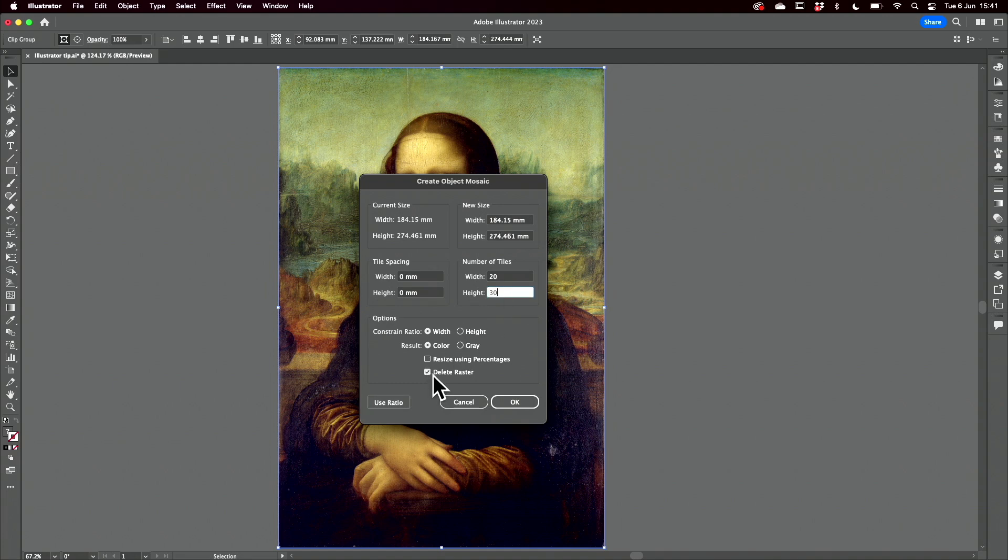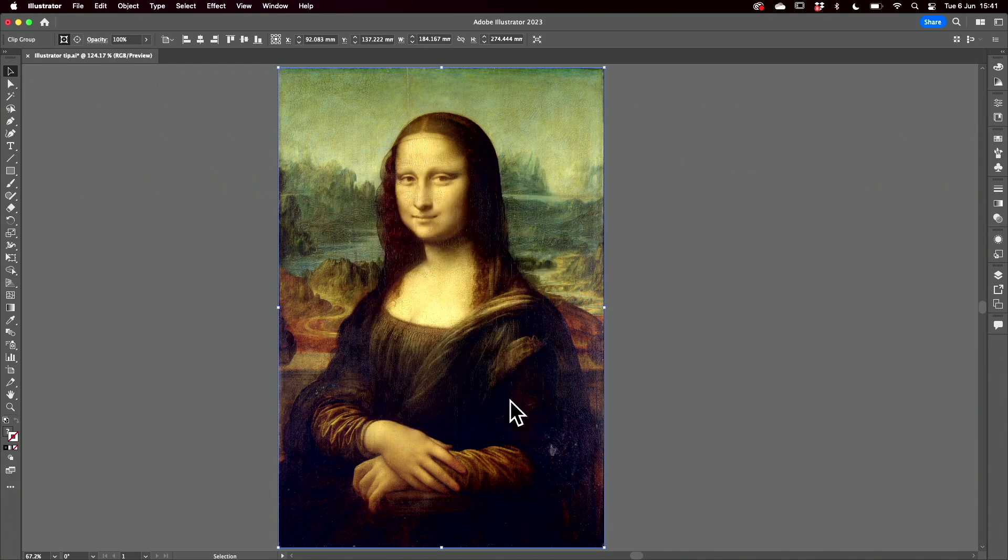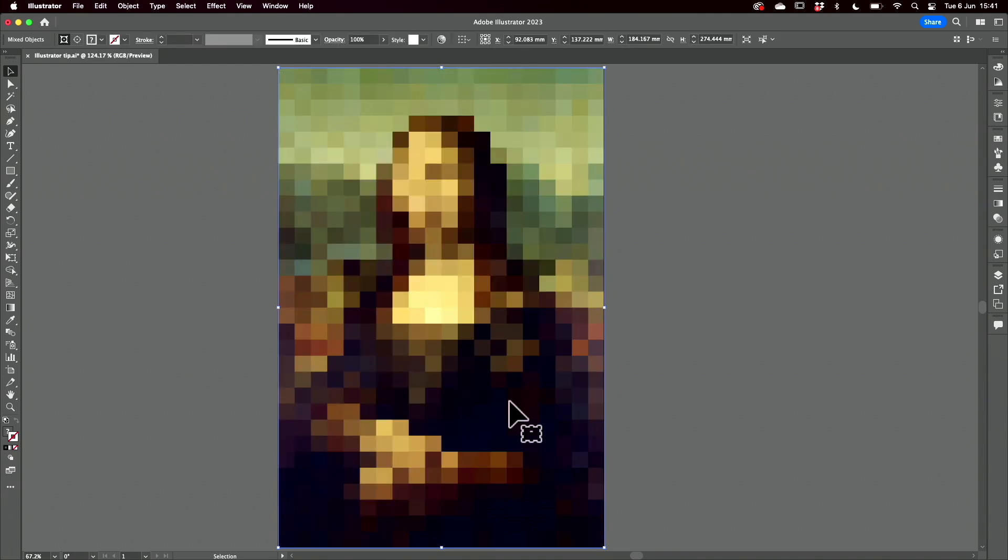I'm going to delete the raster, which will delete the image itself and we end up with this.